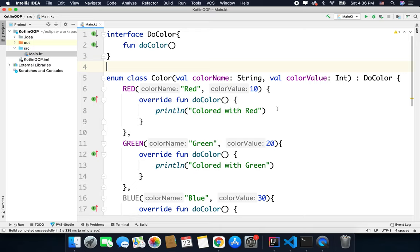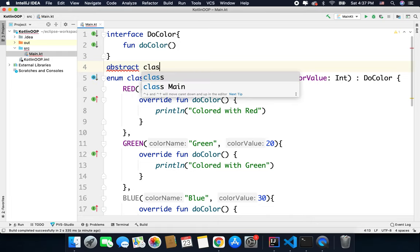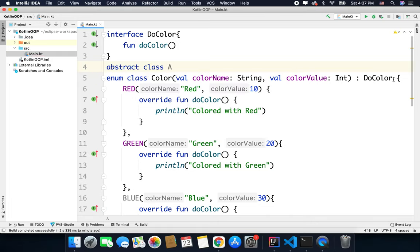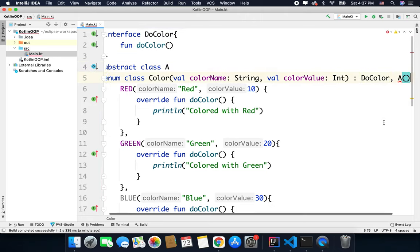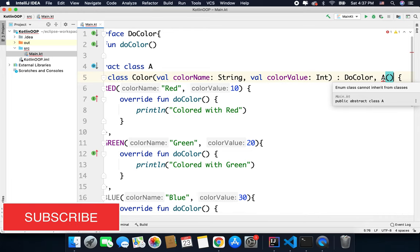And one more thing that I would like to tell you is you cannot inherit abstract classes or open classes to your enum. If you will try to do this you will get an error. Let's say we have an abstract class A, and if I try to inherit A then I will get an error. As you can see here, enum class cannot inherit from classes.